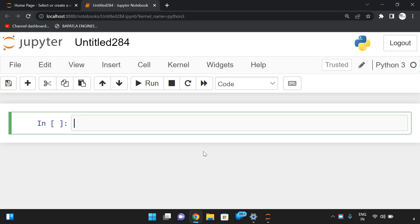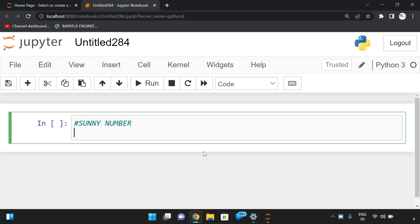Welcome back to our channel. In today's session we will discuss one more program in Python — that is to find whether a number is a sunny number or not. First we will see the logic, then we will go with the program.